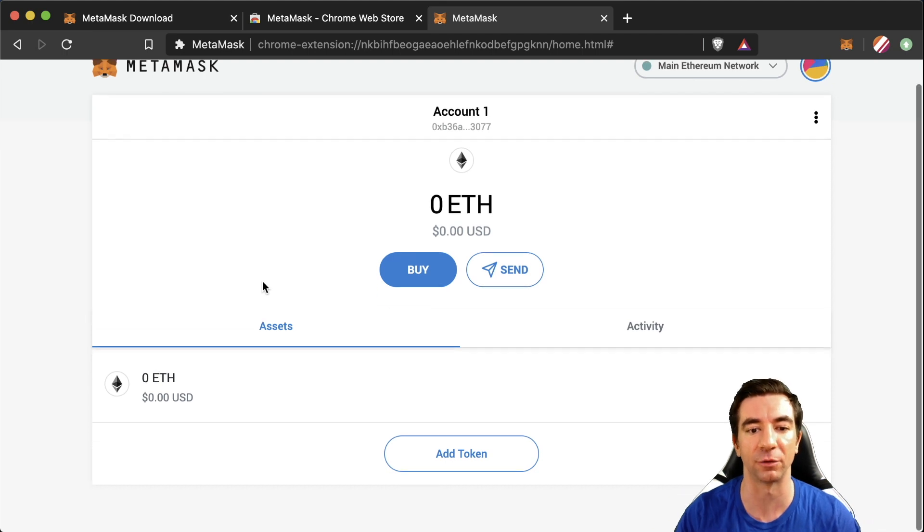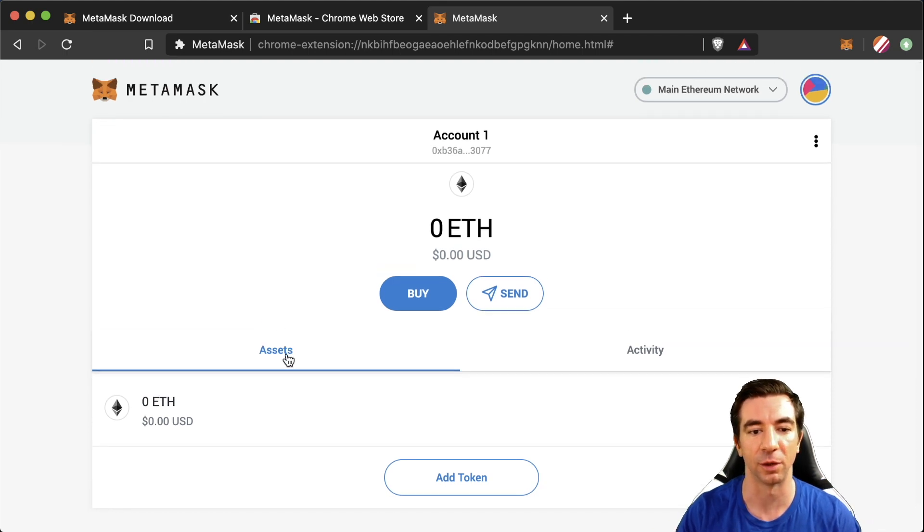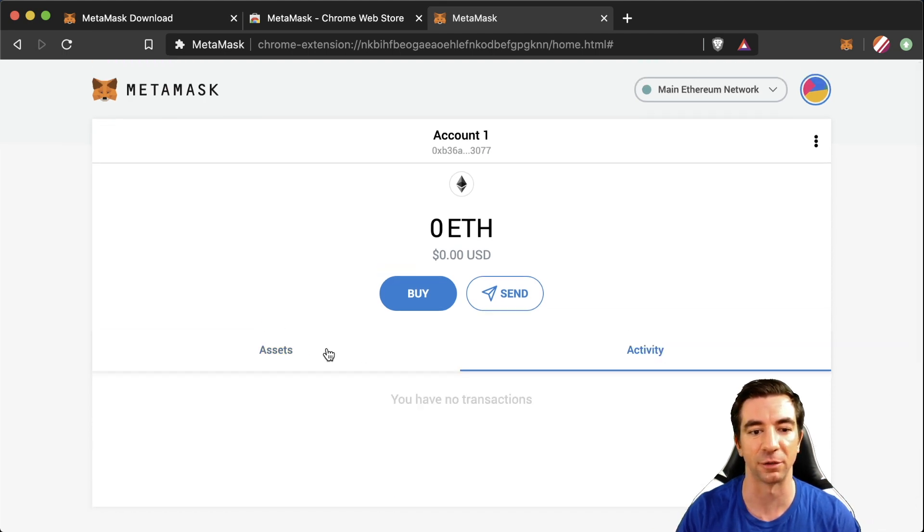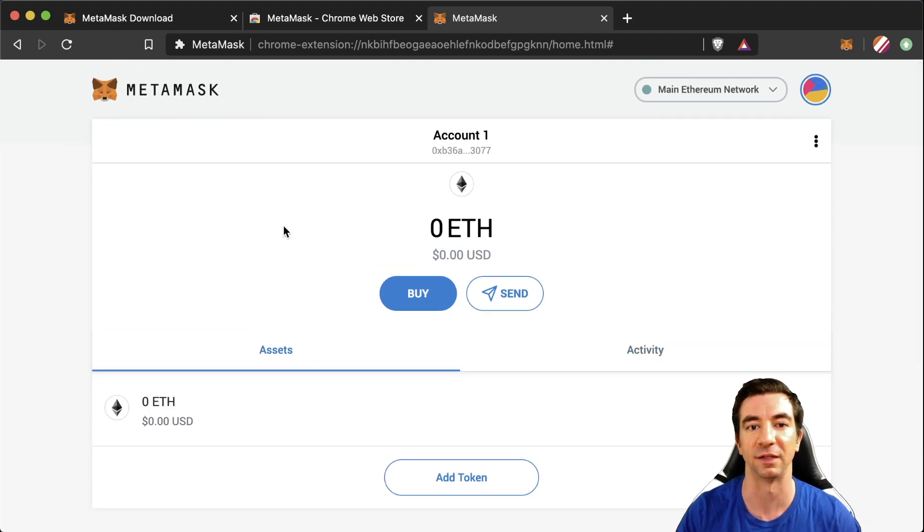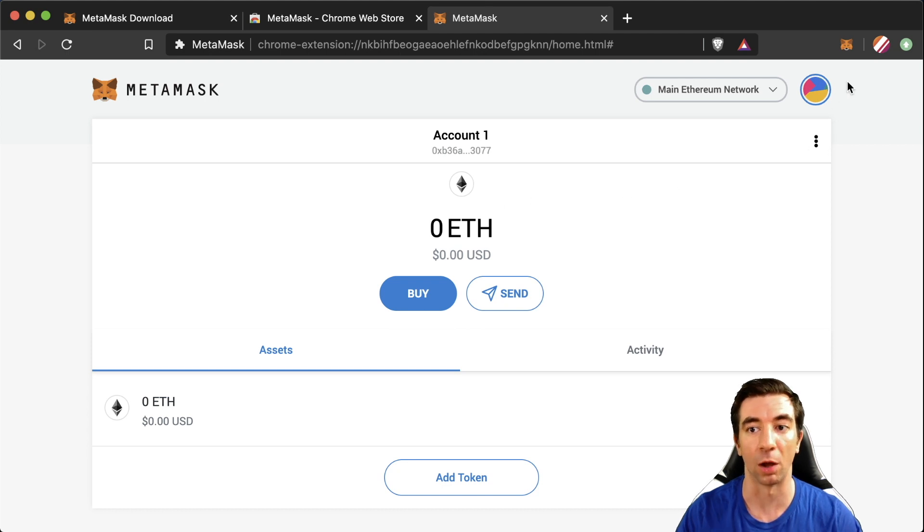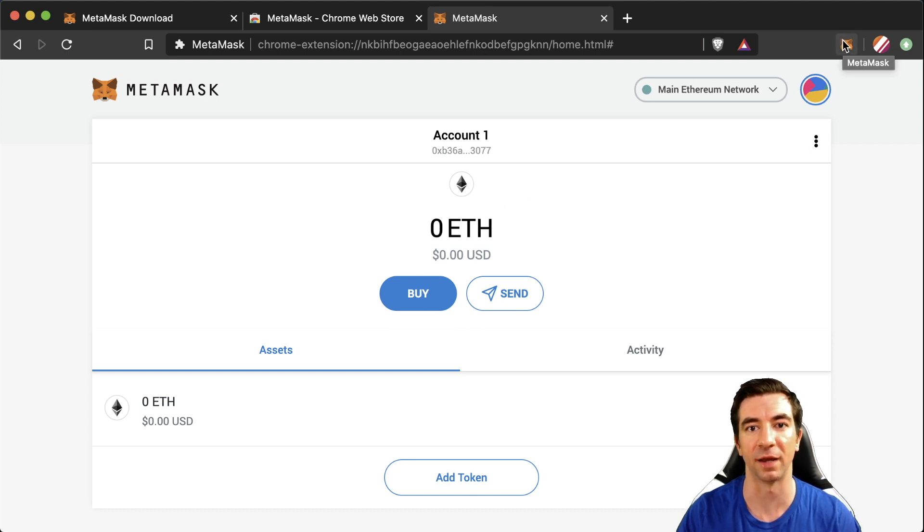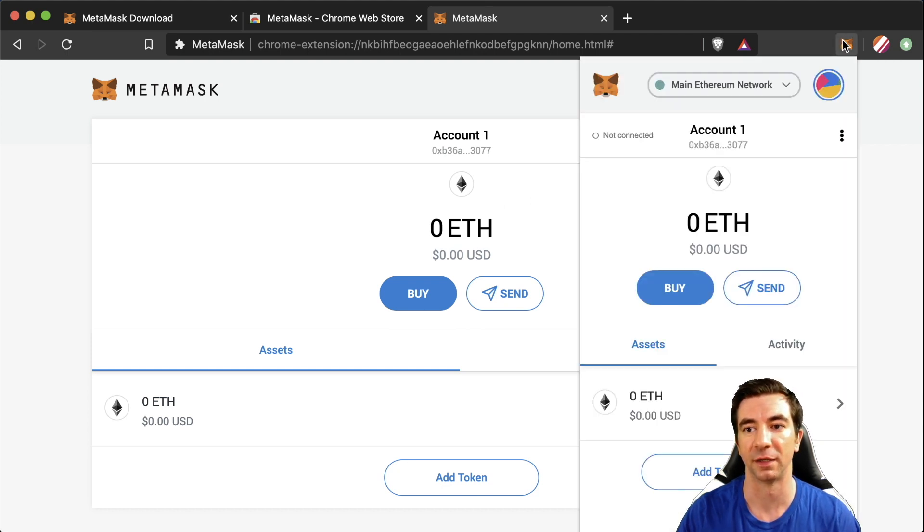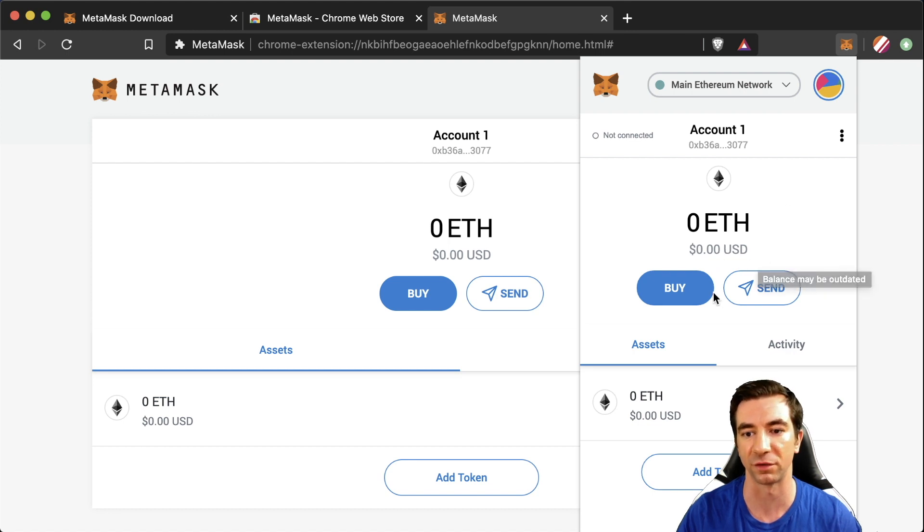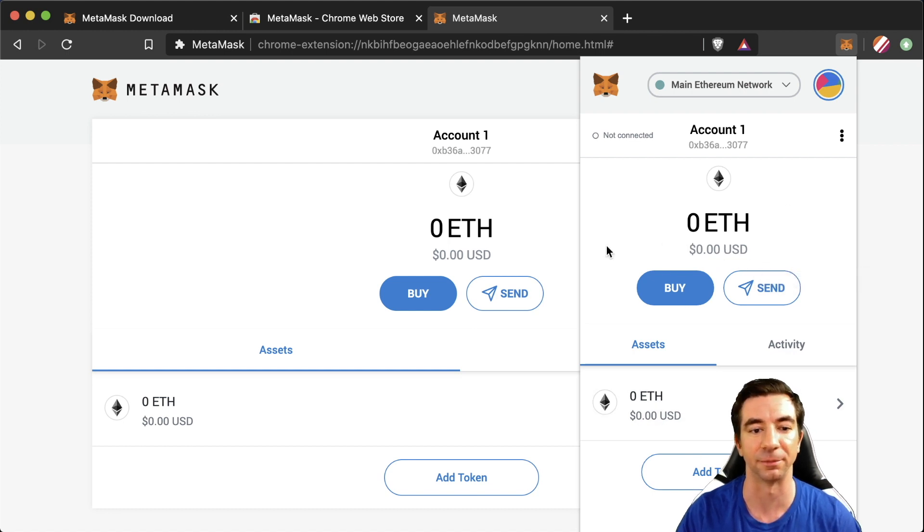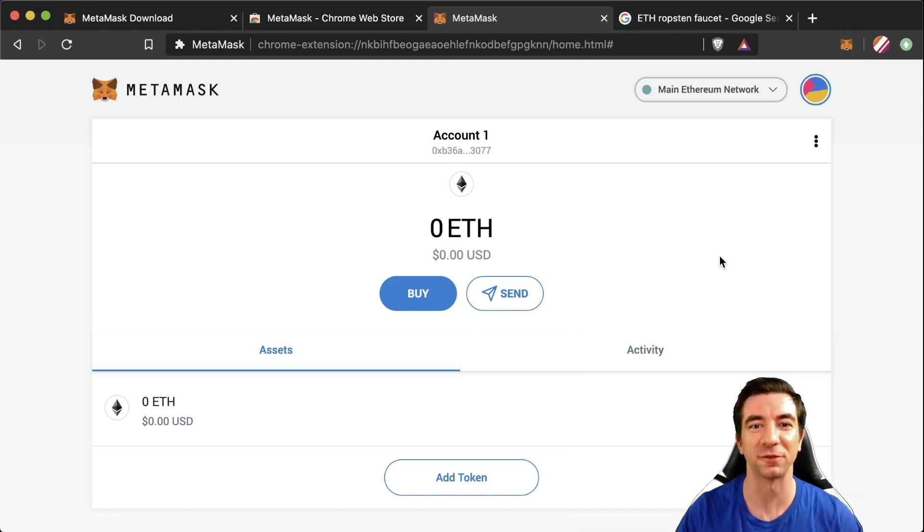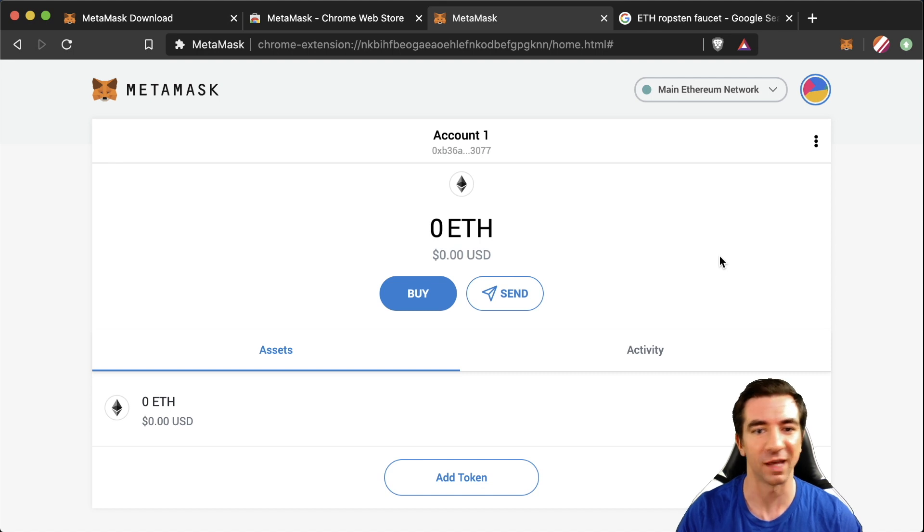This is what your account is gonna look like. You have your assets and your activity. Obviously we have nothing in here right now. You'll also know that you can actually interact with it by clicking this little button in the top right clicking your browser extension and it has everything in here. So this is great. We can start interacting with smart contracts but we have no Ethereum to start out with.